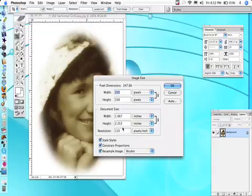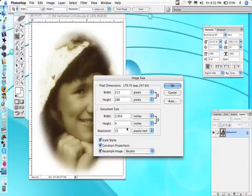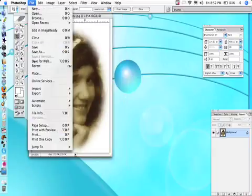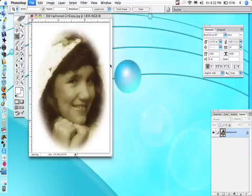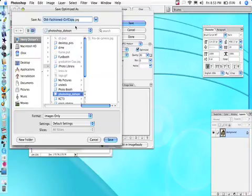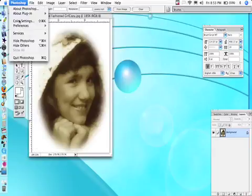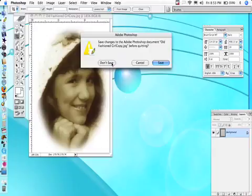Let's make it the right size for a web page — remember 72 pixels per inch. Keep the widest proportion at around 400, and make sure you constrain proportions so it doesn't stretch out. Then Save for Web, and since it's a photo, choose JPEG Medium. Click OK and save it as something like 'photoshop2' rather than a weird default name.